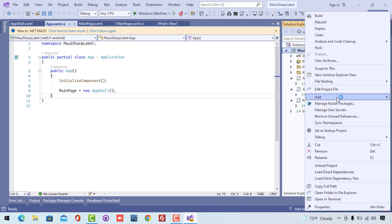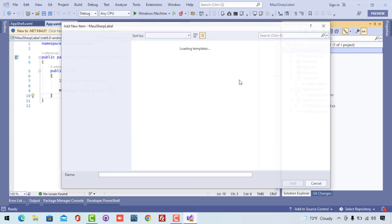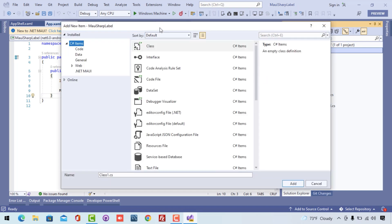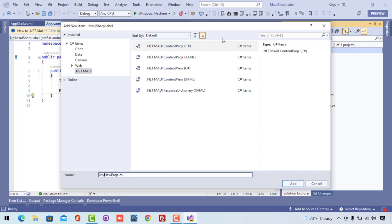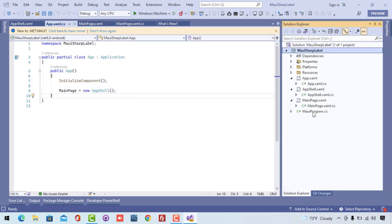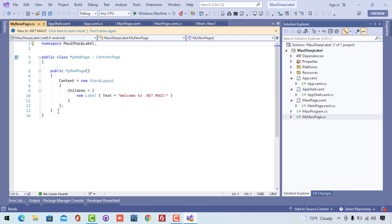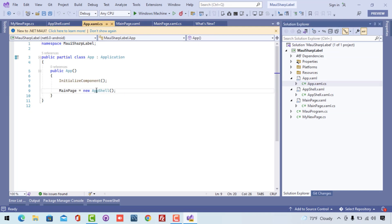Here we have XAML UIs. Now it's time for us to create a new item in our project where we'll be only using C# to create the whole UI. I'll select the .NET MAUI ContentPage which is a C# type and I'll keep the name of the page as MyNewPage.cs. Now we get our fresh new C# UI, and we can directly tell our application to start with MyNewPage, or encapsulate our AppShell with MyNewPage.cs.